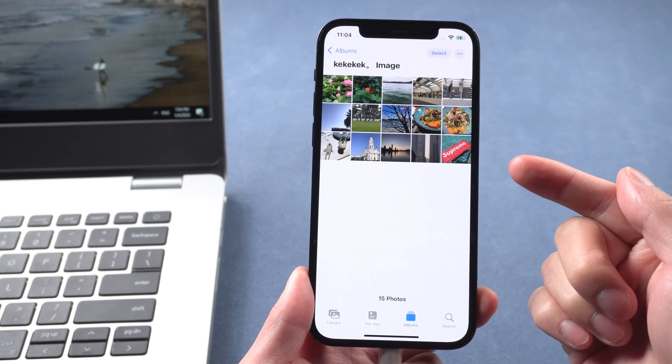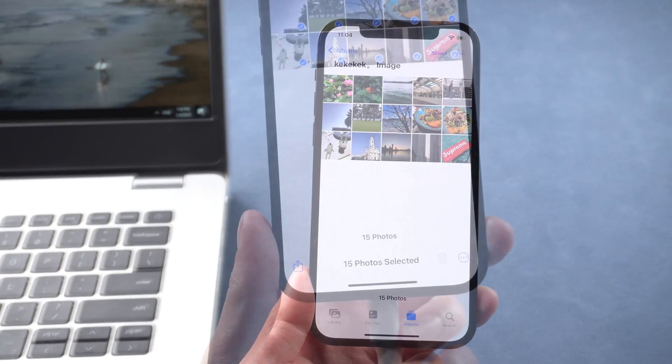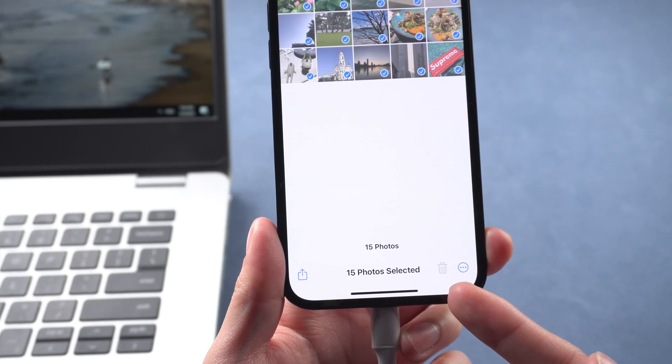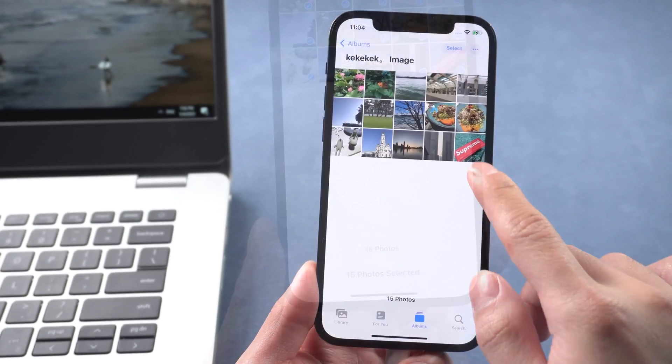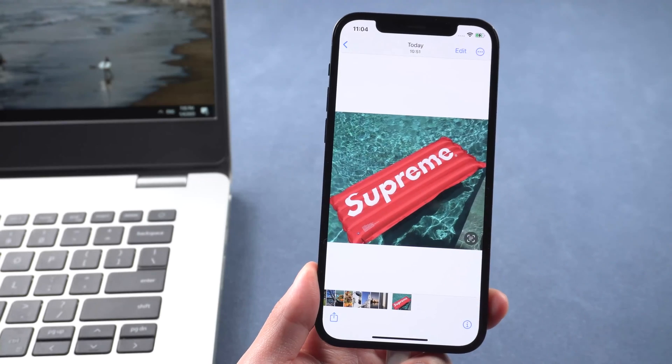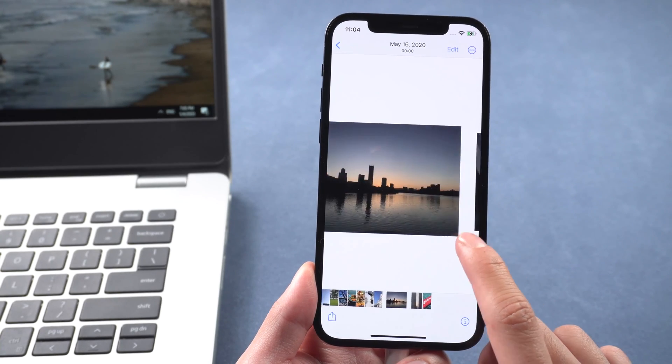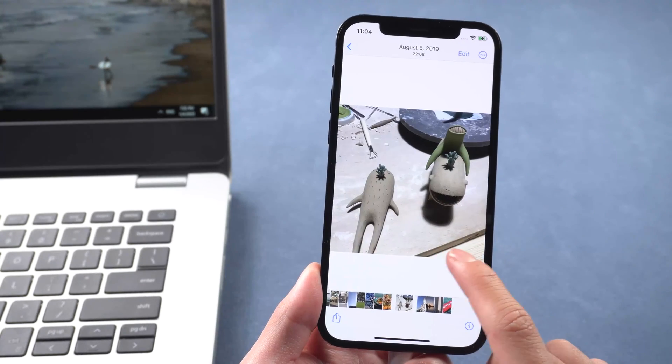However you should know that pictures transferred using iTunes will generate a separate album. You can't delete it. It might be a big problem. In this case, transferring by iCareFone might be a perfect option for you.